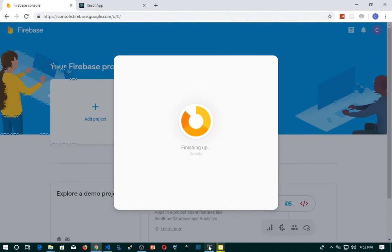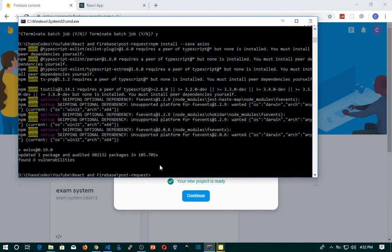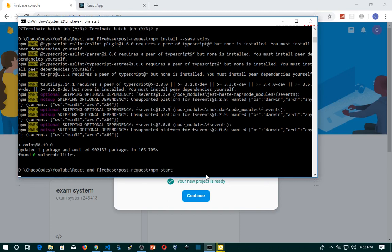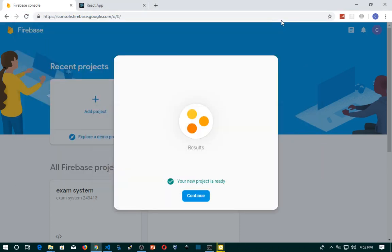I will start the development server since Axios has already updated, so I'll run npm start. If yours was already installed, you can also start your development server. Back on Firebase, your new project is ready — I'll click Continue.